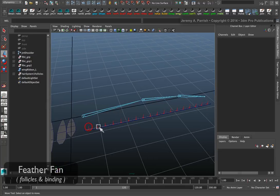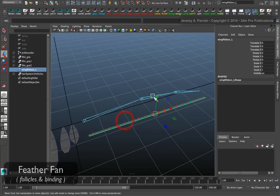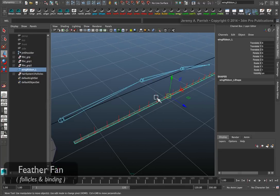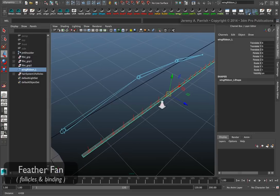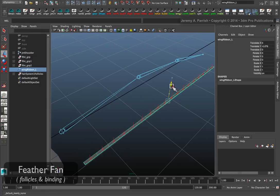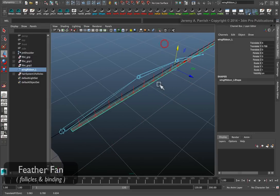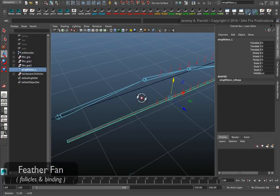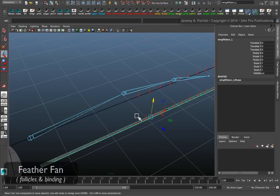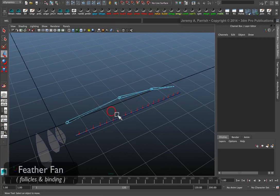All we need are the follicles, and the curve, and our ribbon. Now, if you actually move the ribbon, you'll see that the follicles are now attached to it. And that's primarily what we needed.